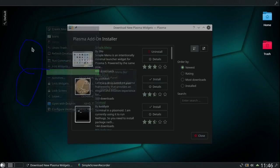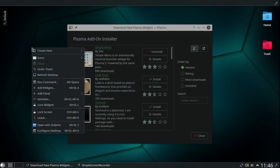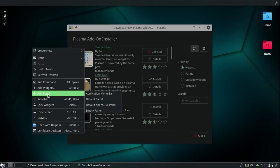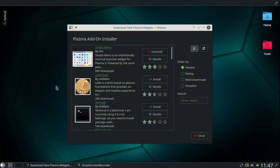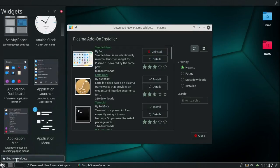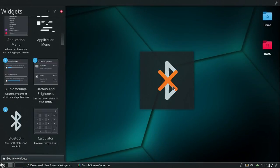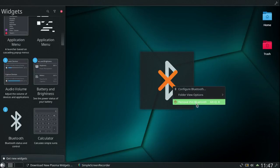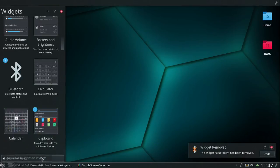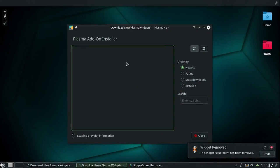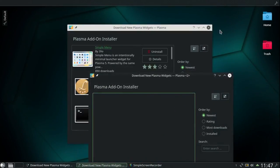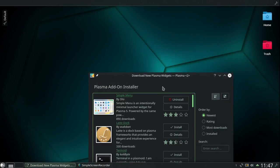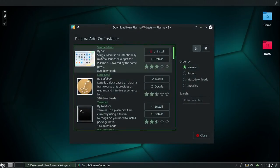You can get rid of that now. So add widgets. And right here, get new widgets, download new. Let's see if I want to skip that one. And right here, simple menu.